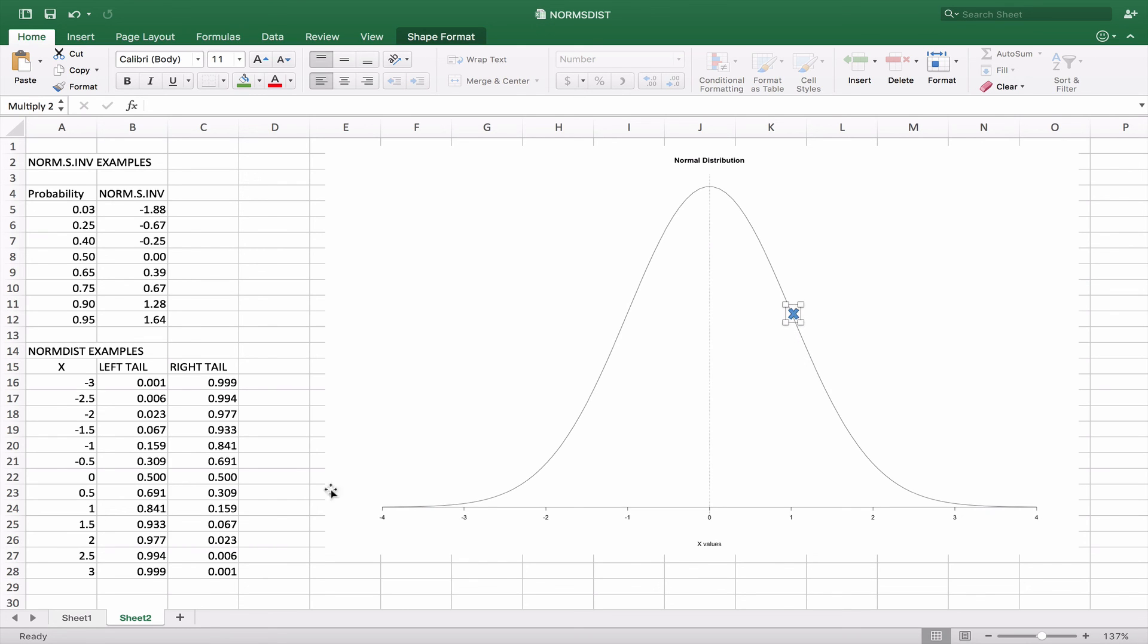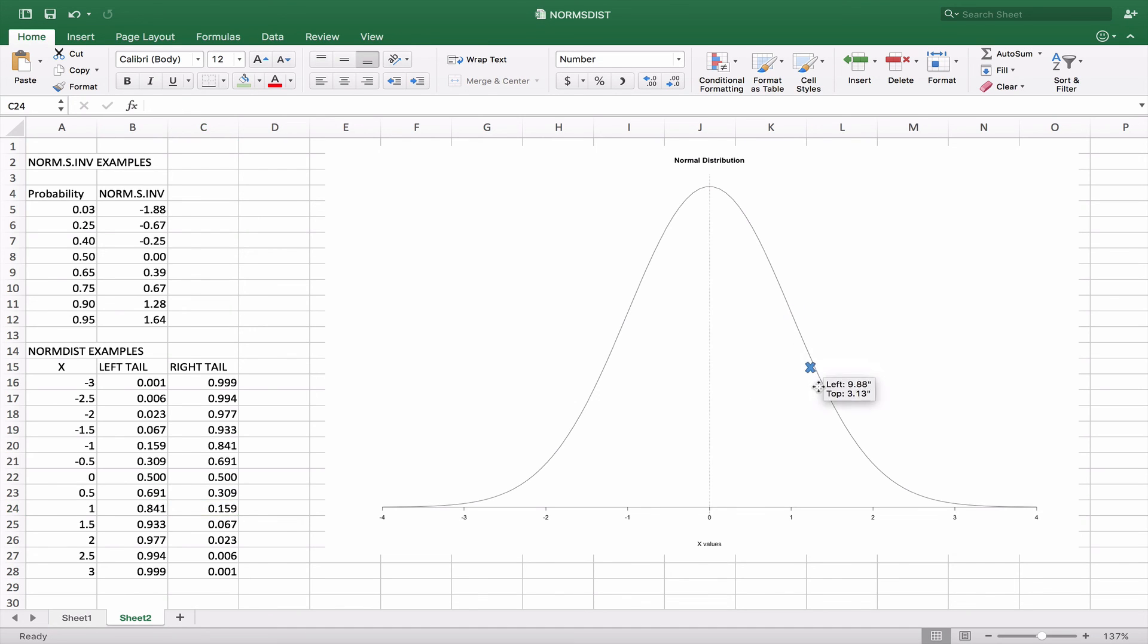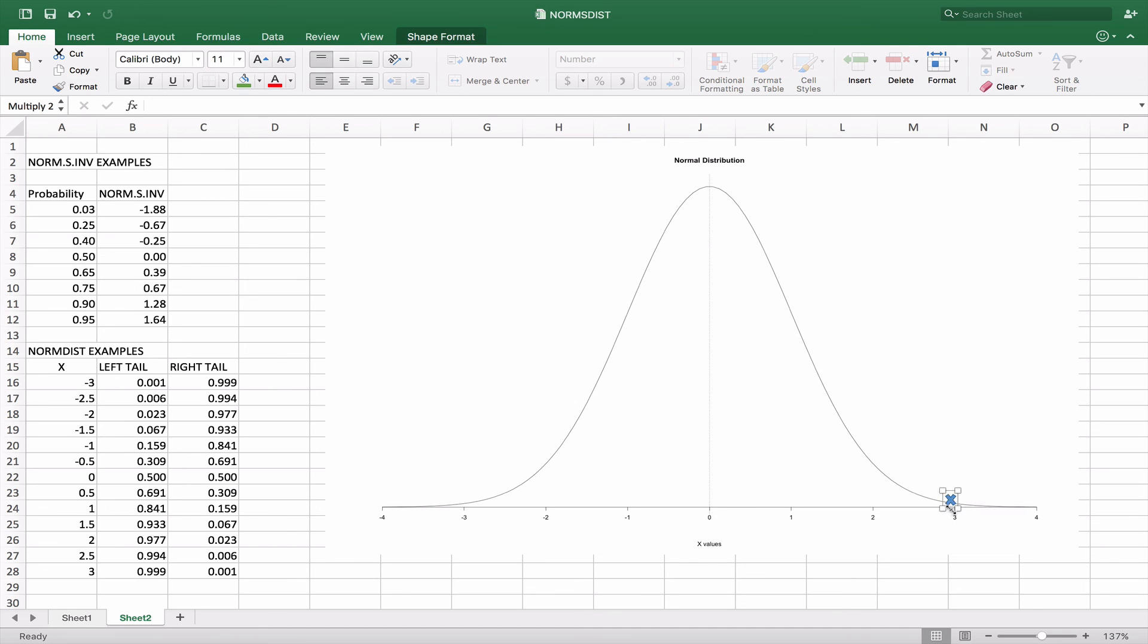And again, at each level, we're subtracting, we're doing 1 minus so that we can see what the right tail is, all the way up to around 99%, which is basically where x is equal to 3. So 99% of the curve is to the left, 1% of the curve is to the right.